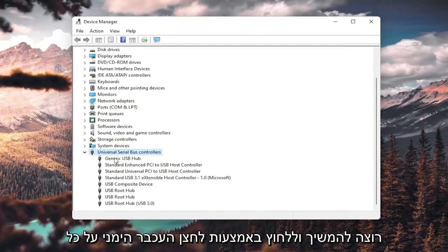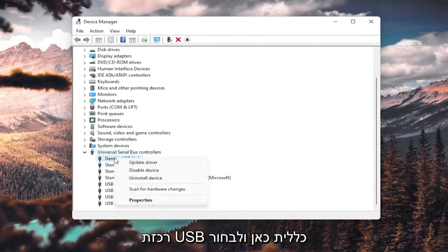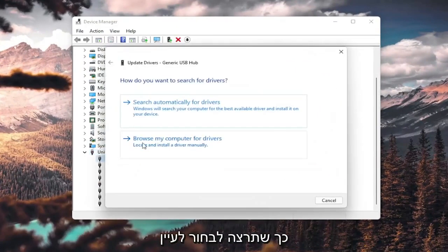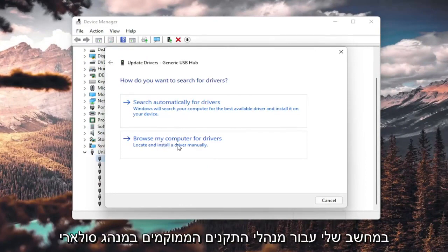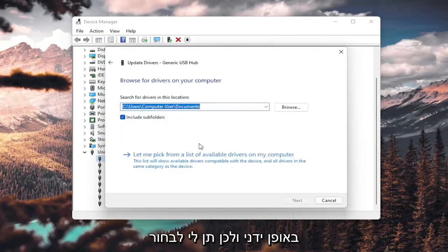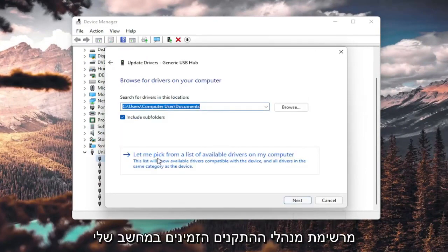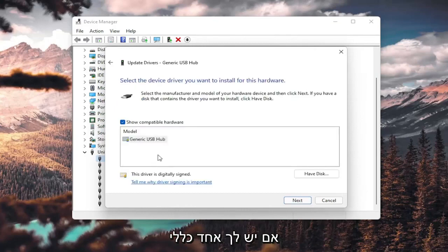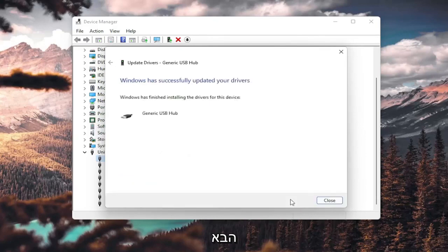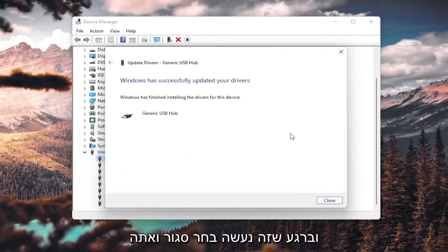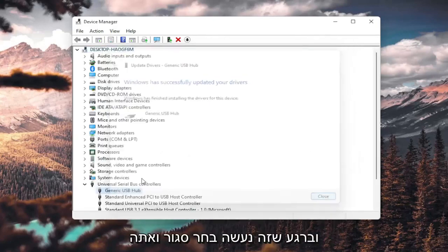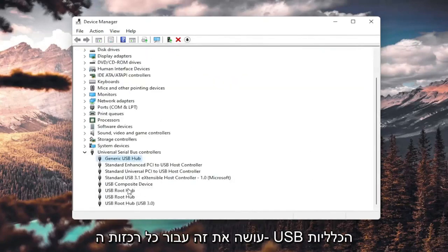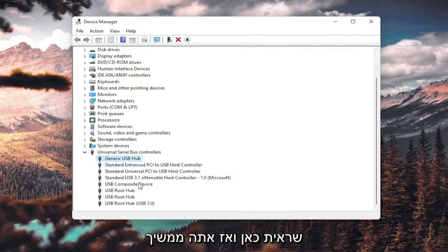And you want to go ahead and right-click on any generic USB hub here and select update driver. So you'd want to select browse my computer for drivers, locate install a driver manually, and select let me pick from a list of available drivers on my computer. If you have a generic one in here, that's fine. Go ahead and select next. And once it's done, select close, and you do that for all the generic USB hubs you saw in here. And then you go ahead and restart your computer.